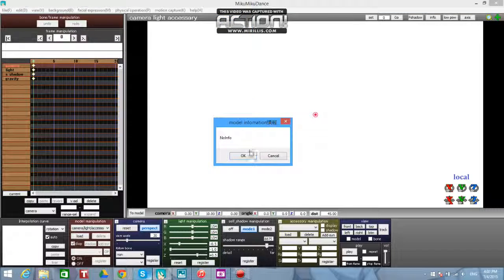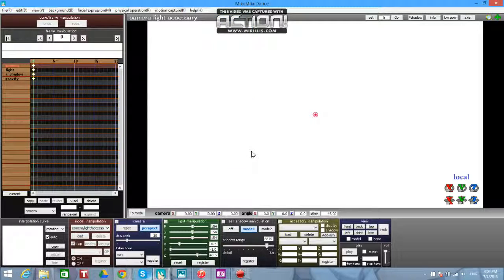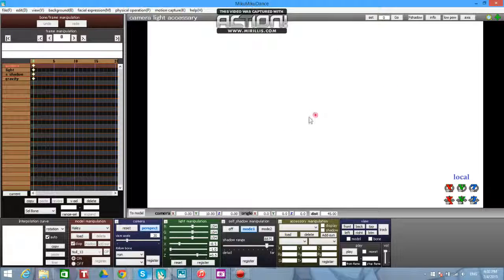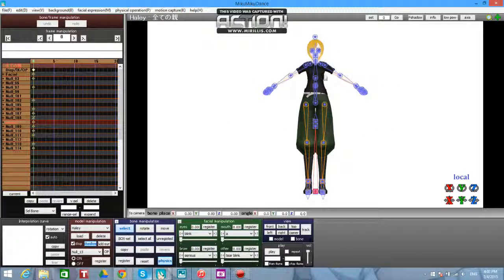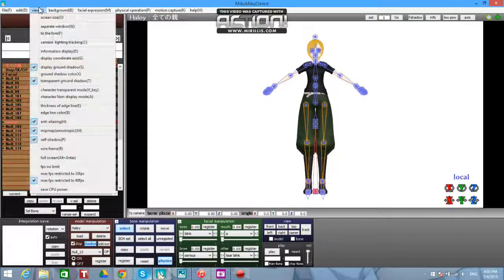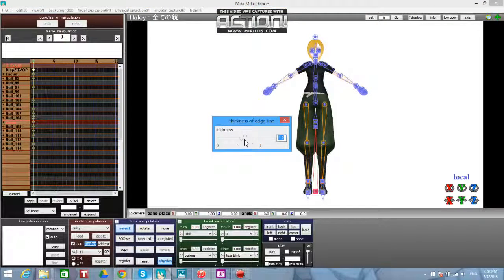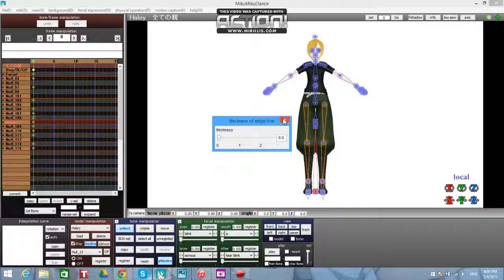And then just load in your other model. I'm going to use my personal model for this. It's a bit slow. And then there she is. And always, always, always take the thickness of edge line and put it to zero. Always, unless you're doing some really complicated thing with them all the way out here.